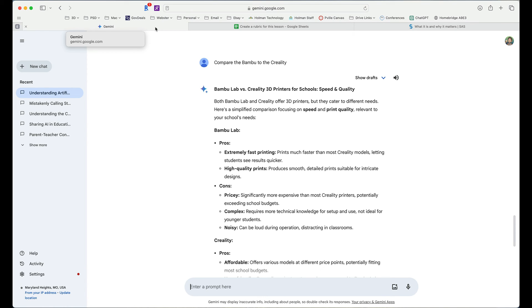So while it can be very tempting to want to take information from a district system or a district textbook that we pay for and have it do things with it, we cannot paste that kind of information into a chat tool. We have to keep it separate. Now, you could also speak in somewhat generic terms. You could ask it to write things or ask it for that same types of information but not copy and pasting things directly from tools that we have paid for or that it does not own the copyright for.